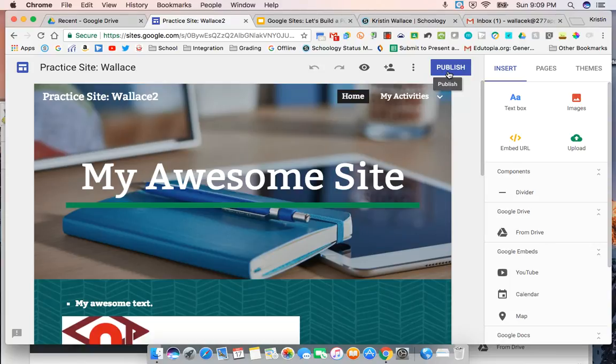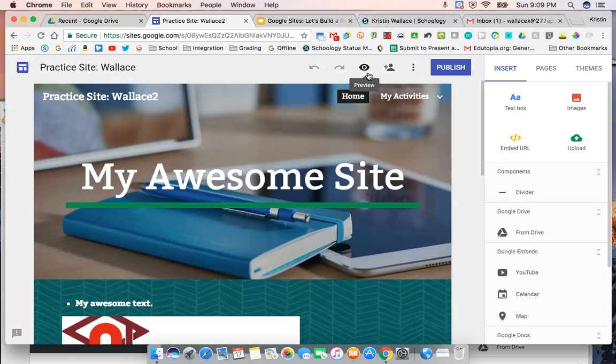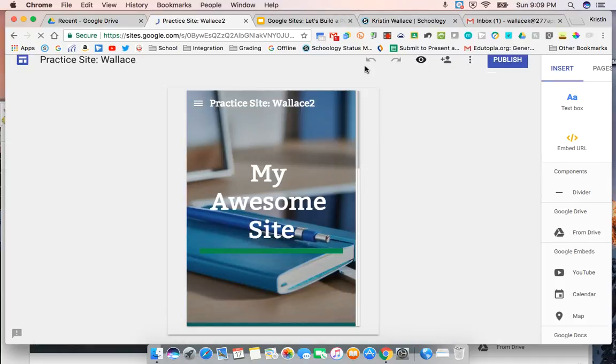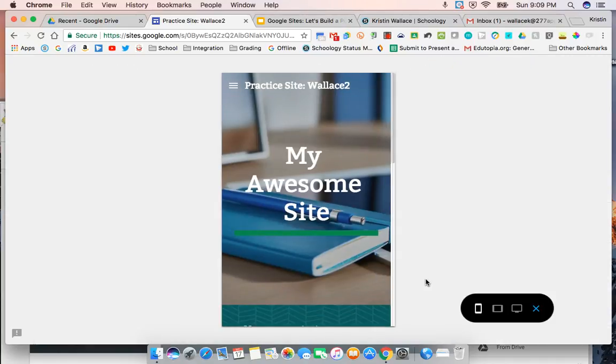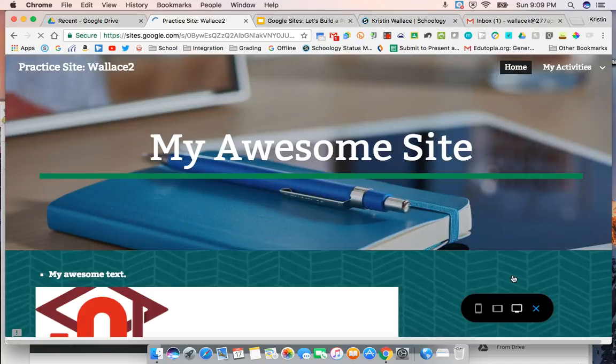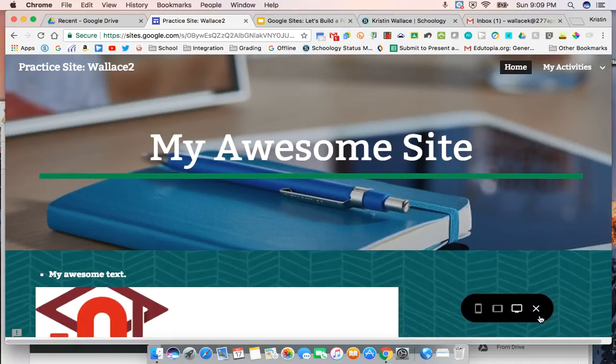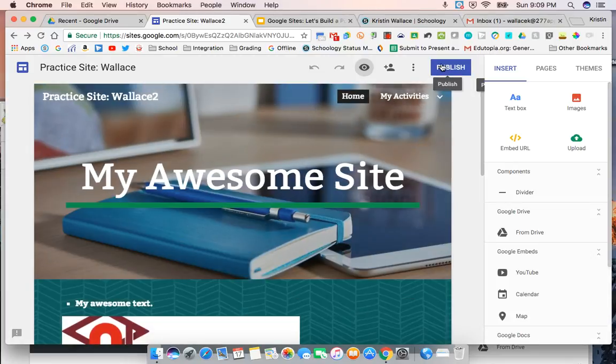So your published site is what will appear to the world. If you're not sure what your site looks like, you can always go here to preview it. That's going to give you an idea of what your site will look like. And so once you feel like it looks good and you're ready to publish, you can go to the publish button here.